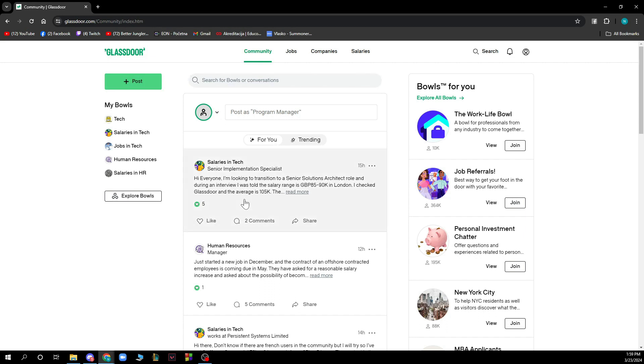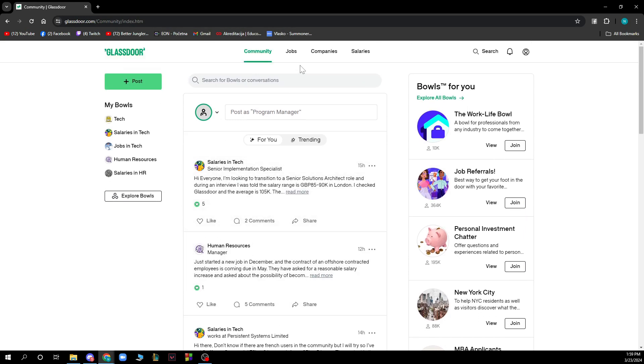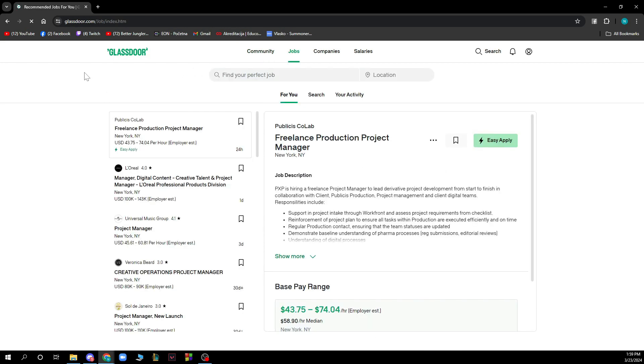We also have the jobs where you can find your perfect job. You can enter the job name and the location and click search to find some jobs.